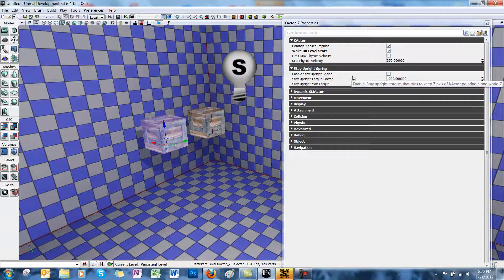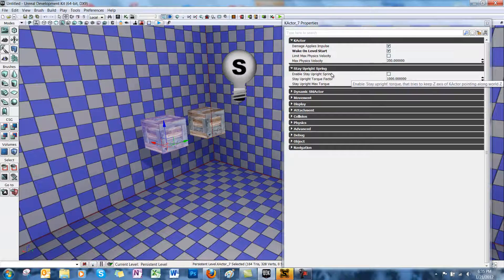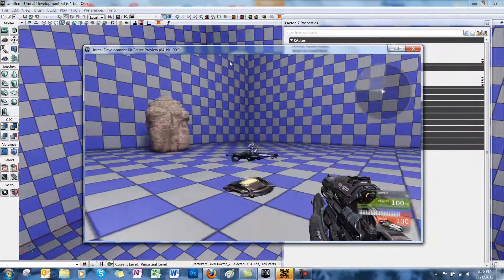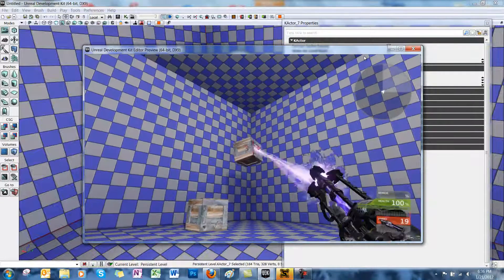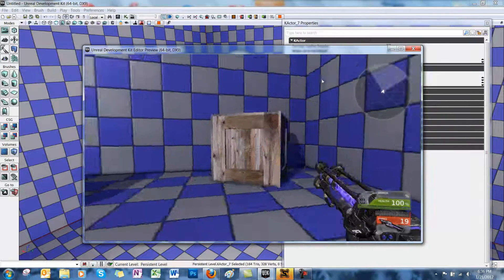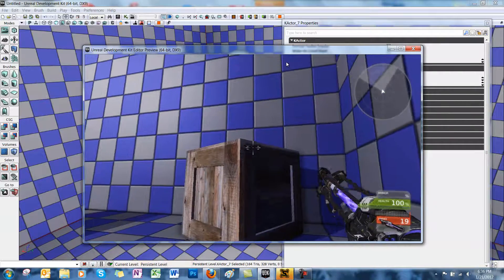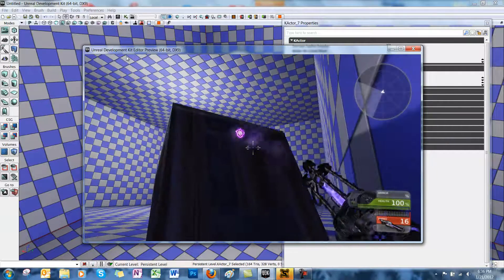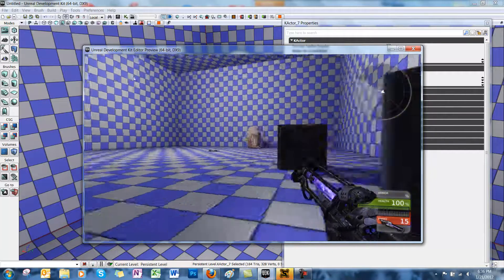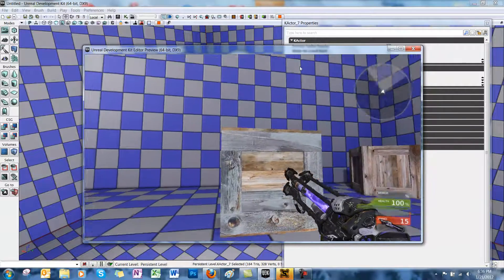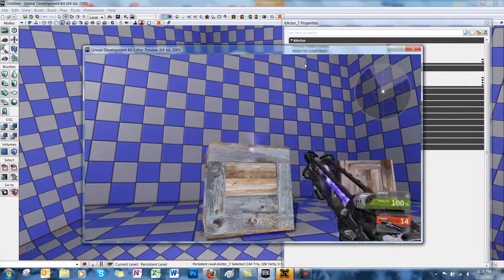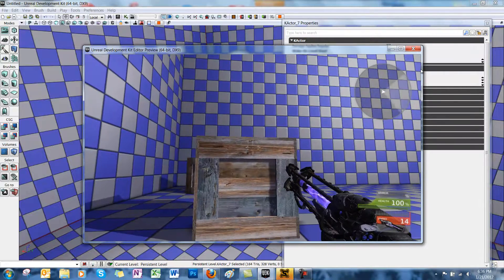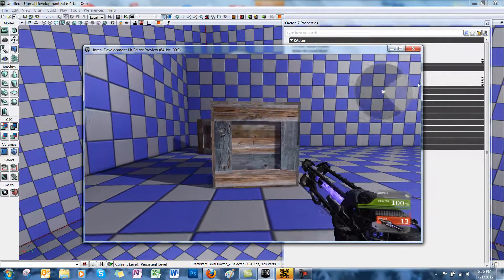And then there's Stay Upright Spring. This determines how hard the object tries to stay upright. So if we assign that to the crate and we play, you can see that the one without Stay Upright Spring just sort of moves around whenever you hit it. But if we shoot the one with Stay Upright Spring, it's as if there is a weight inside the crate. It just makes it a little bit more realistic.